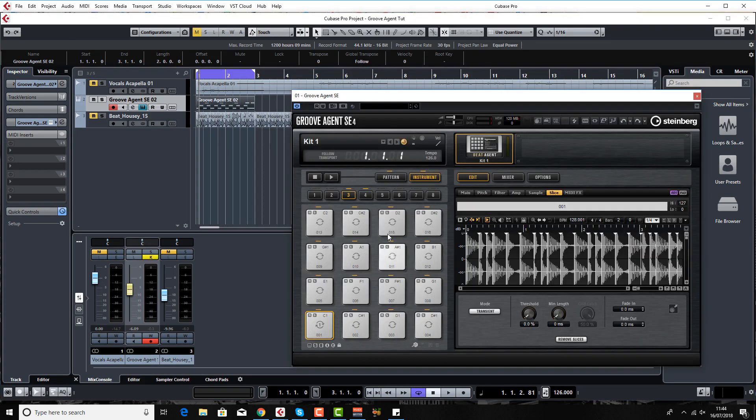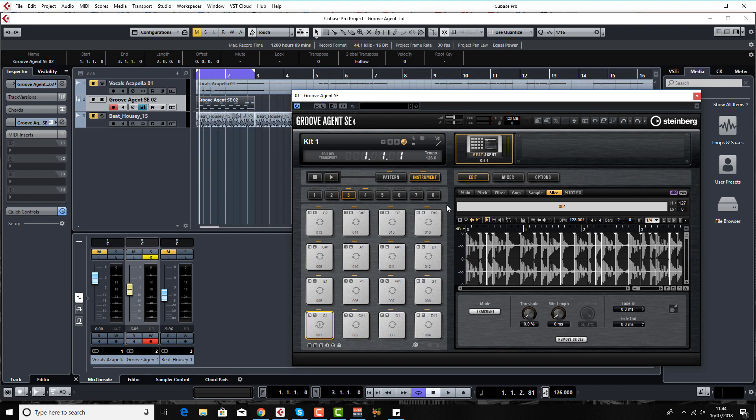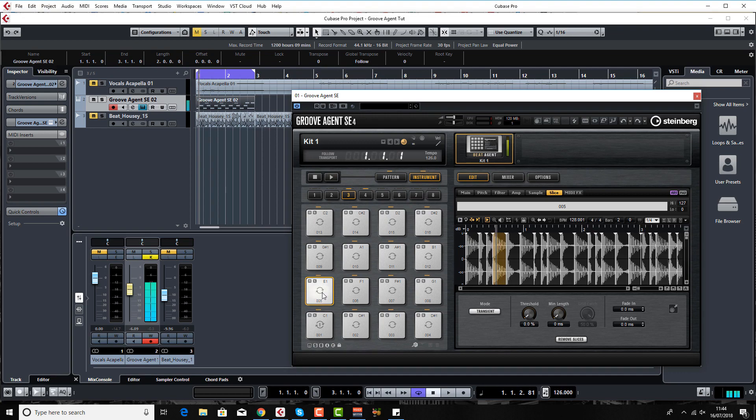We've laid them across the pads, sliced them up, and I've come up with a completely different drum loop just by programming in some of the MIDI notes using these slices. Of course you can come in and reverse something.